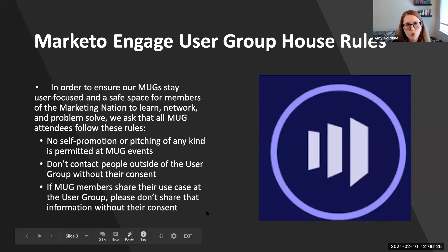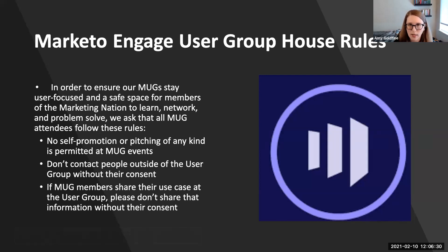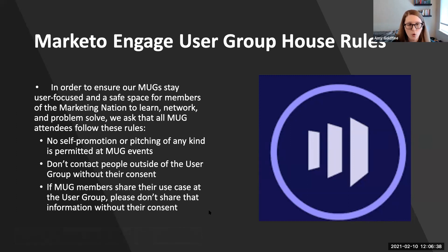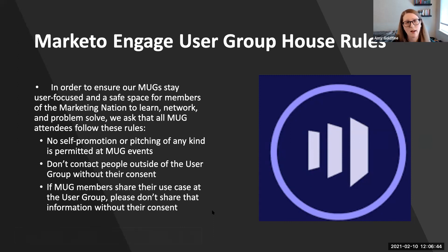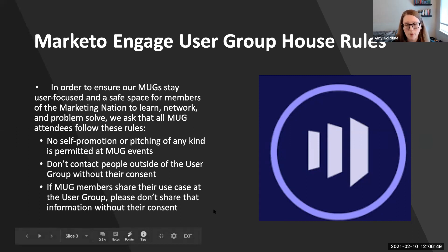Just some quick house rules. We're all friends here, but in order to make this a safe space and make it user-focused — a place that we can learn, network, and problem solve — please make sure no self-promotion or pitching of any kind is permitted. Don't contact people outside of user groups without their consent. And if somebody shares their use case, please do not share it without their consent.